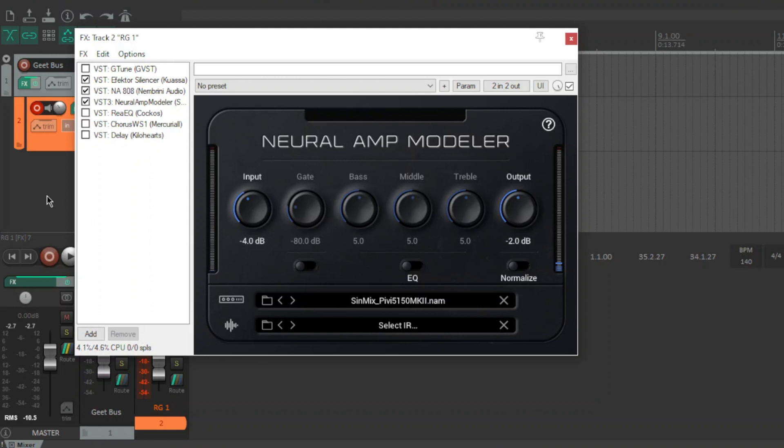My friend had a Kemper for a while and the Simmix stuff was always his favourite. I mean there's loads of great things out there for Kemper and Tonex and Quad Cortex, but the Simmix stuff is just that extra step up. And now he's uploaded some stuff for Neural Amp Modeler and I've got to say guys, it's next level.